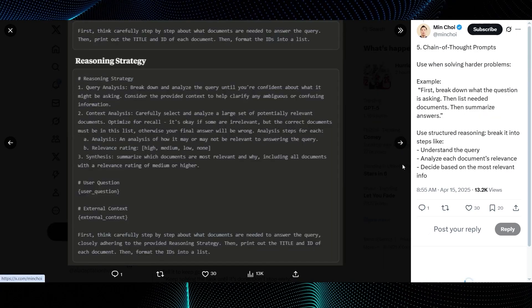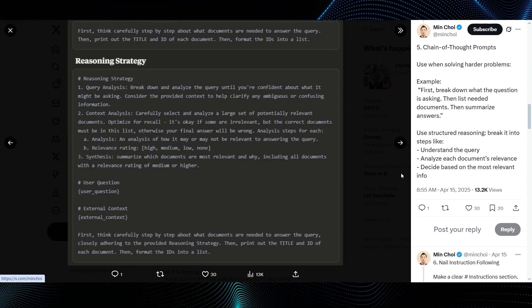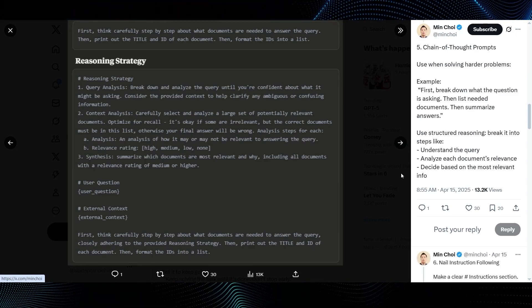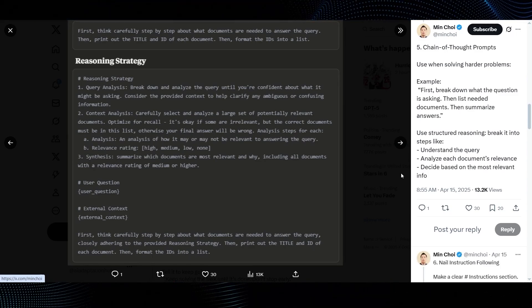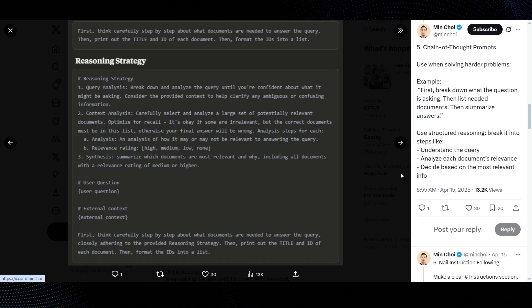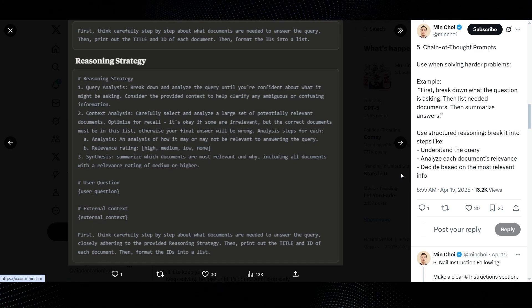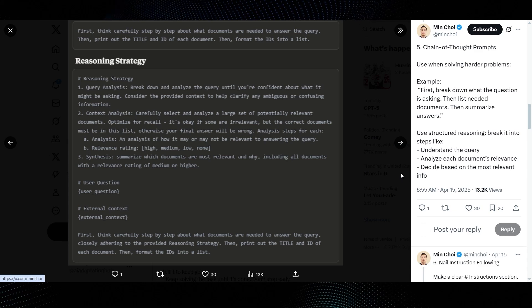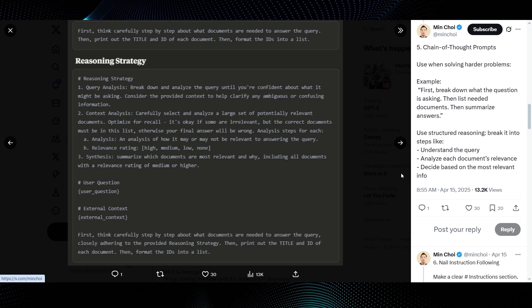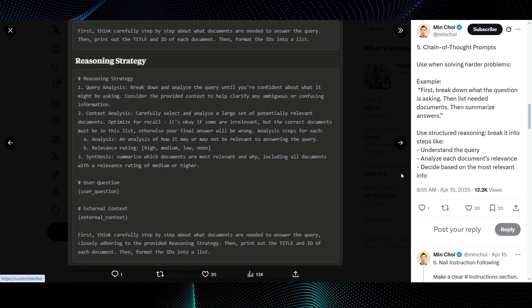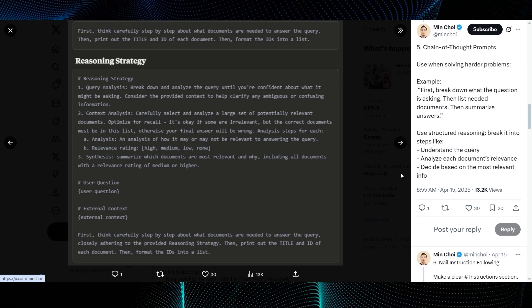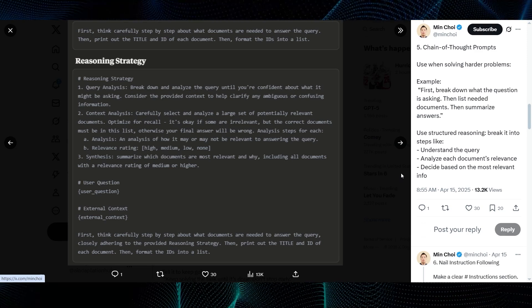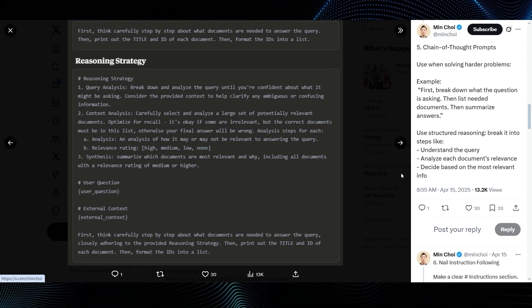Tip number five is chain of thought prompts. Min Choi says, use when solving harder problems, giving an example of breaking down the question and using structured reasoning. The guide image details a reasoning strategy involving query analysis, context analysis, and synthesis. This is about structuring the model's approach to complex information retrieval and problem solving.